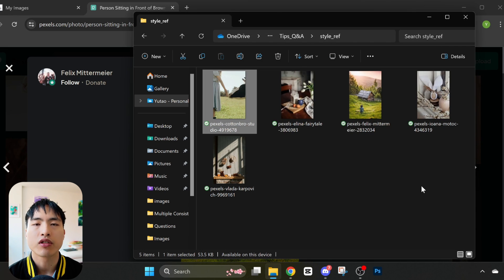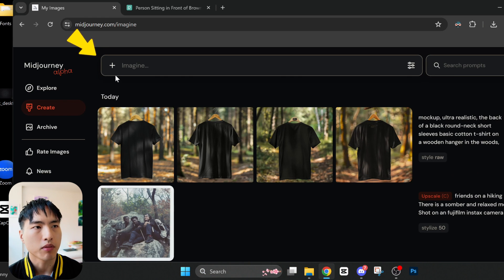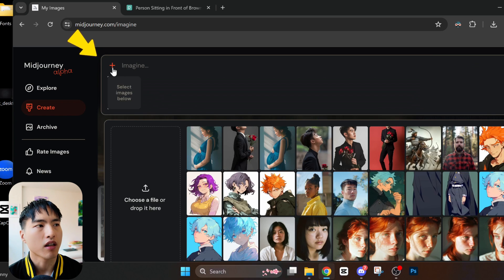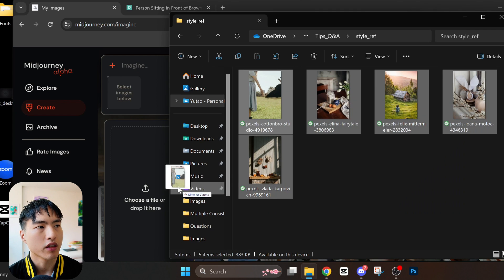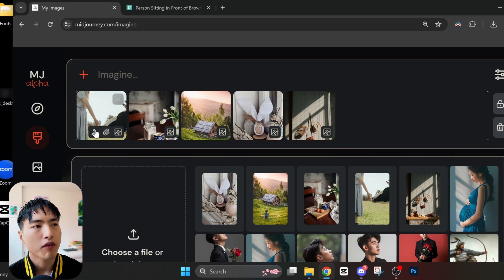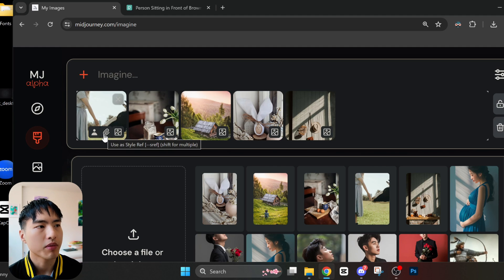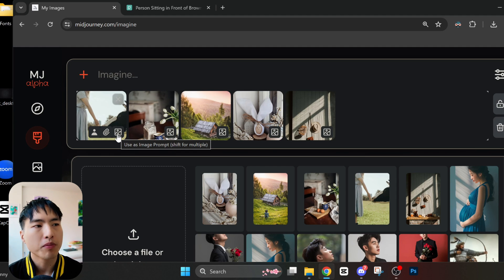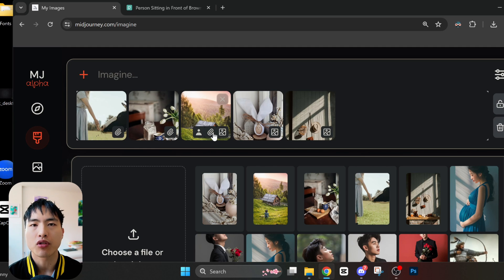Let's head over to Midjourney and start generating our products. I'm in the Create tab. I'm going to use the Upload button — the plus icon — to upload reference photos. Let's drag and drop our rustic vibe reference photos in here and then attach them into the prompt box. When we hover over the image, we see 3 different icons: the person icon is for character consistency, the paperclip is for style reference, and the photo is to use it as an image prompt. We'll be using the paperclip icon for style reference, and let's do that for all 5 images.